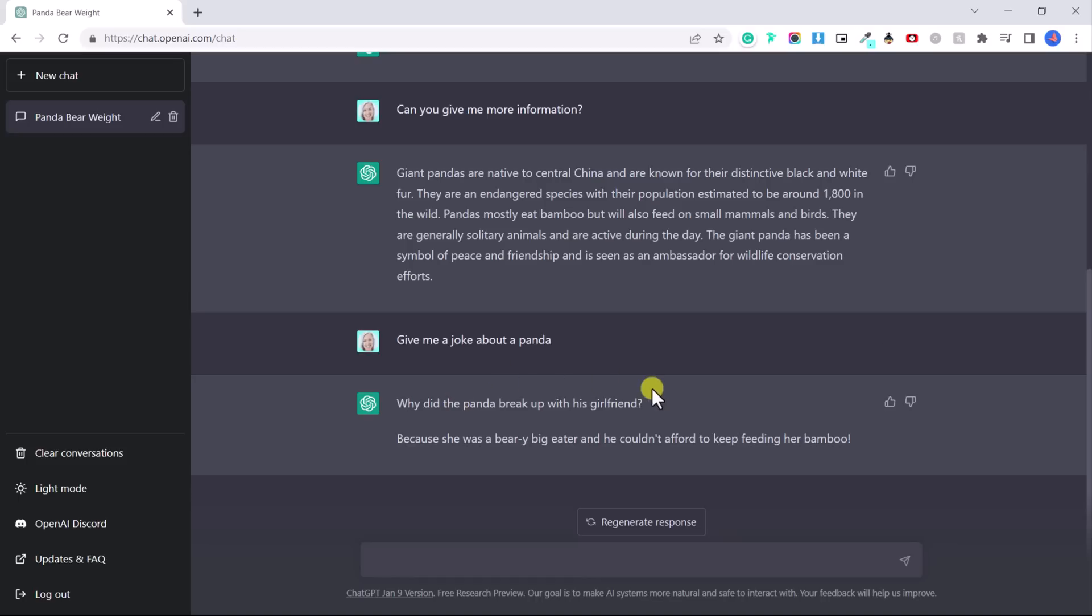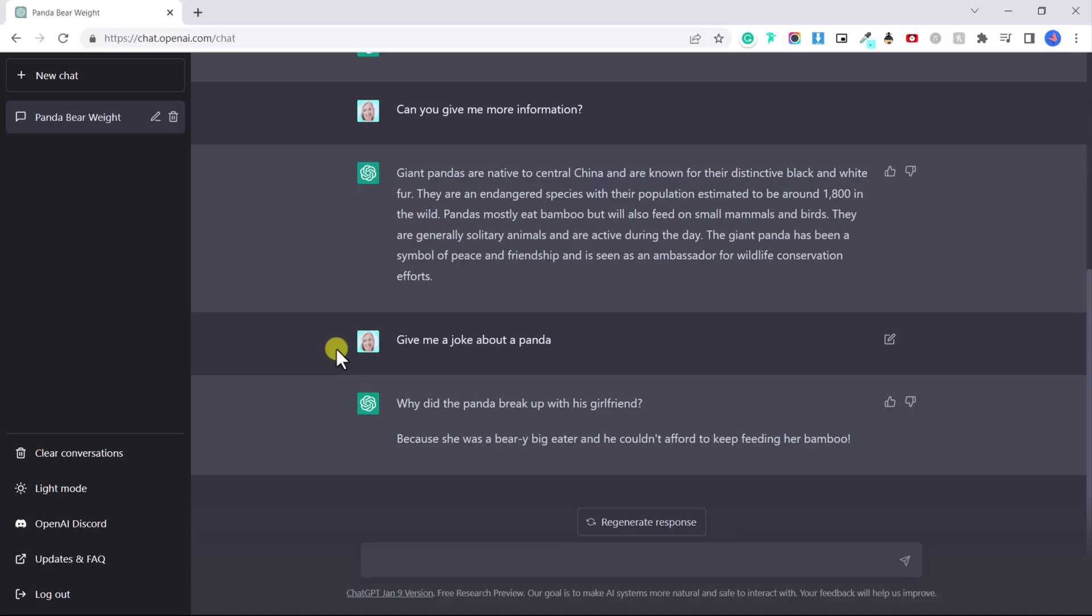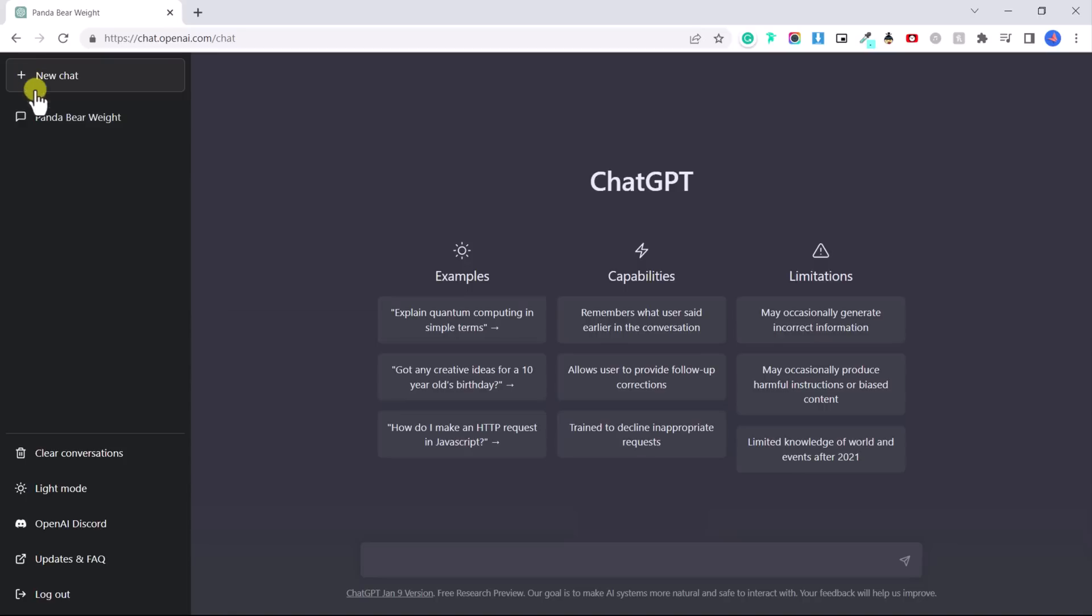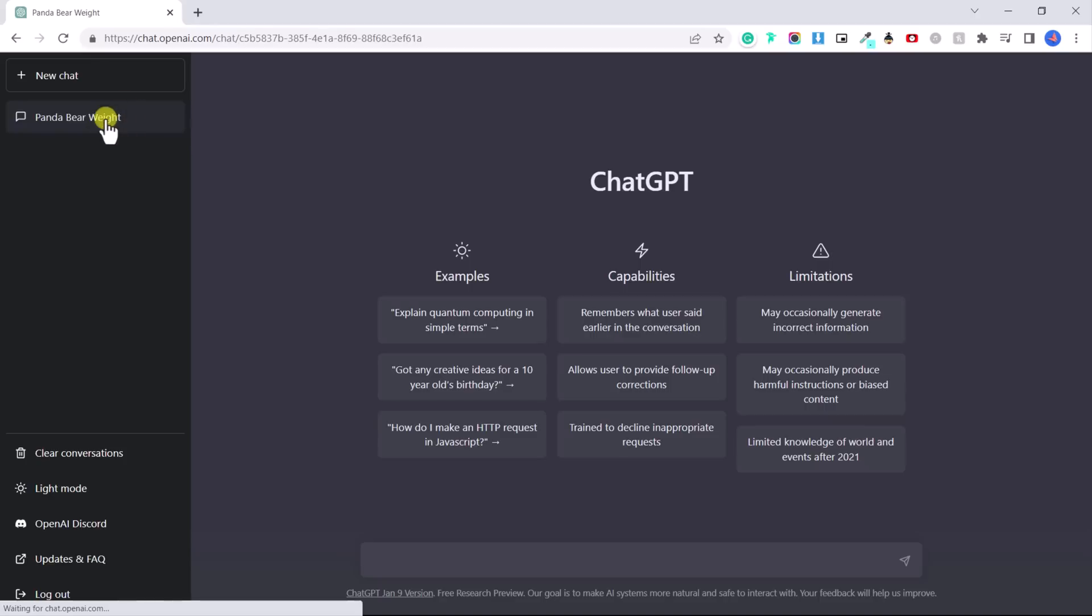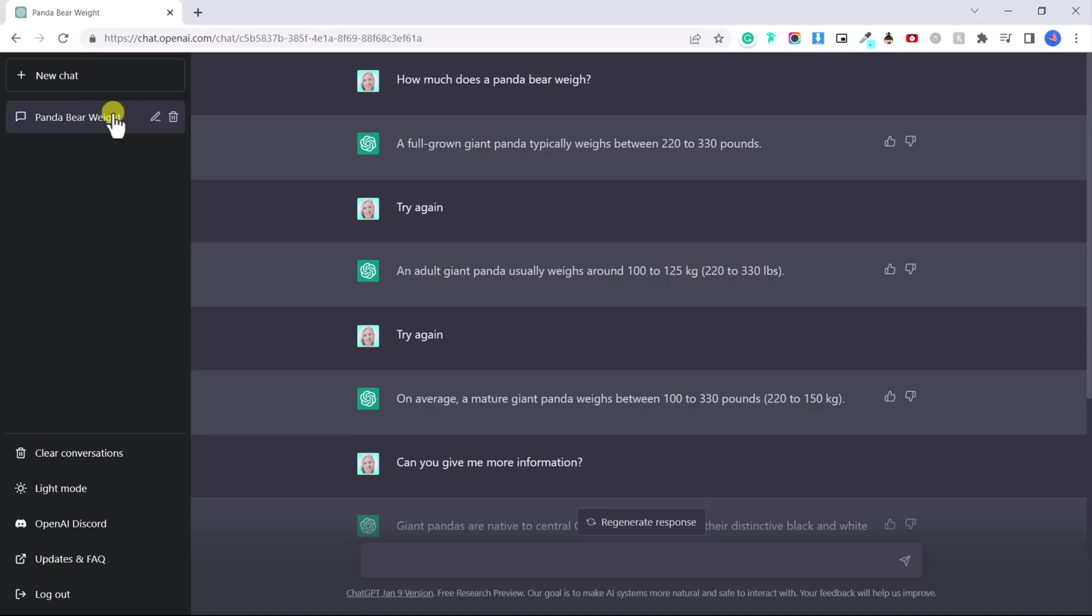Why did the panda break up with his girlfriend? Because she was a very big eater and he couldn't afford to keep feeding her bamboo. So it really is amazing what chat GPT can do and what it will remember. So what you can also do is let's say I want to start a new chat rather than continuing here. I can go to the side and click new chat and the panda bear conversation will be saved here.